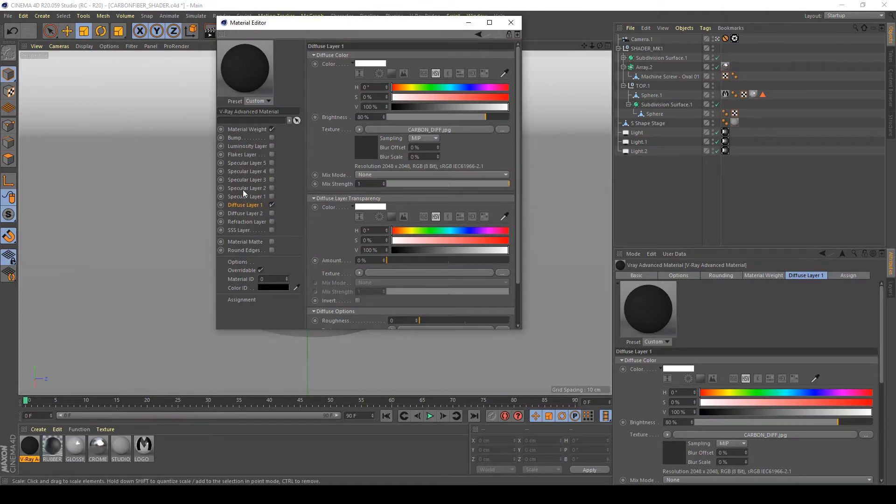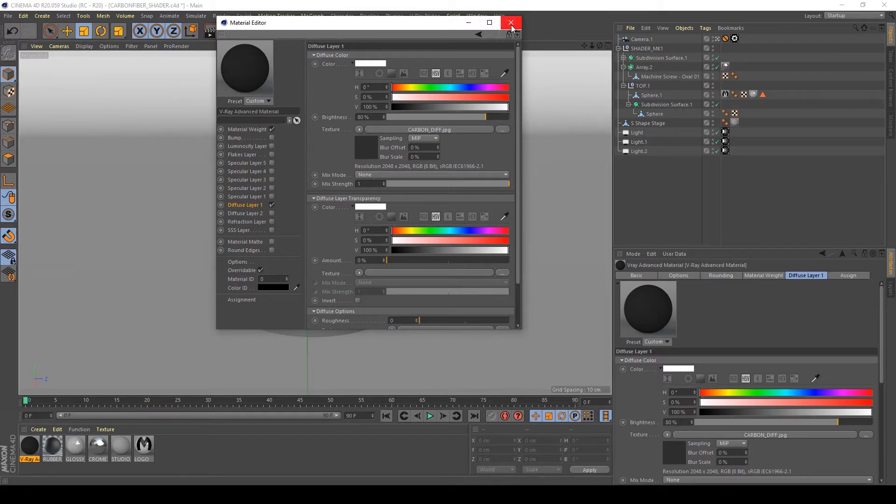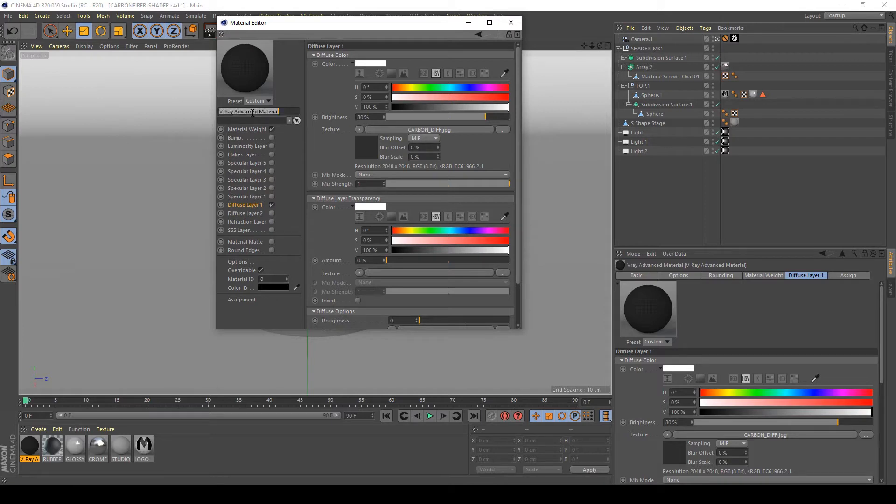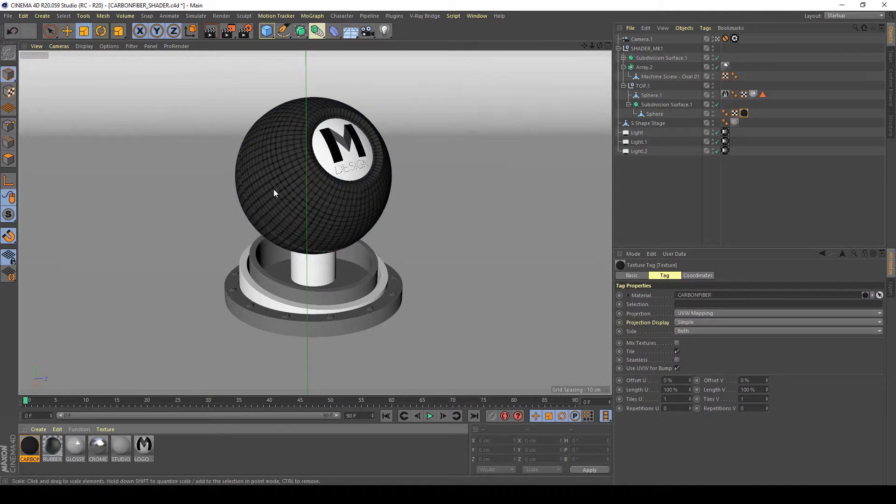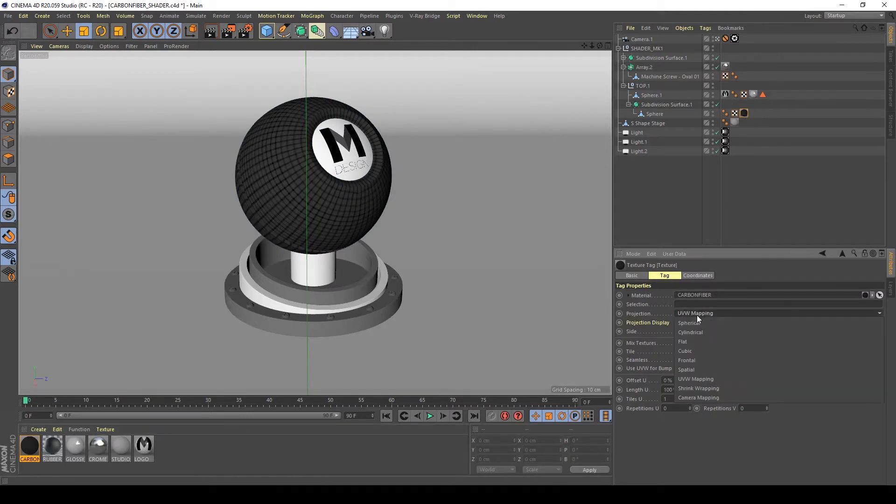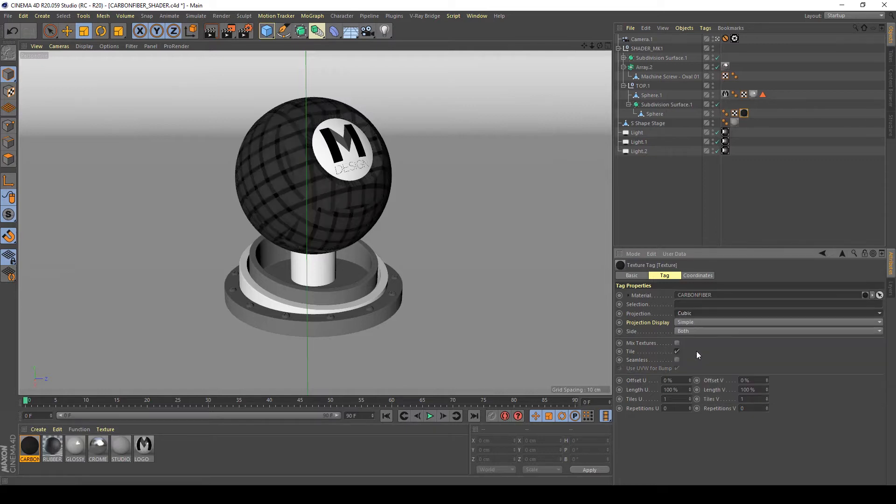After doing this, I'm going to rename the material to carbon fiber and I will apply it to my shader ball to see what happens. I think I'm going to apply a cubic, but it is not a good idea.